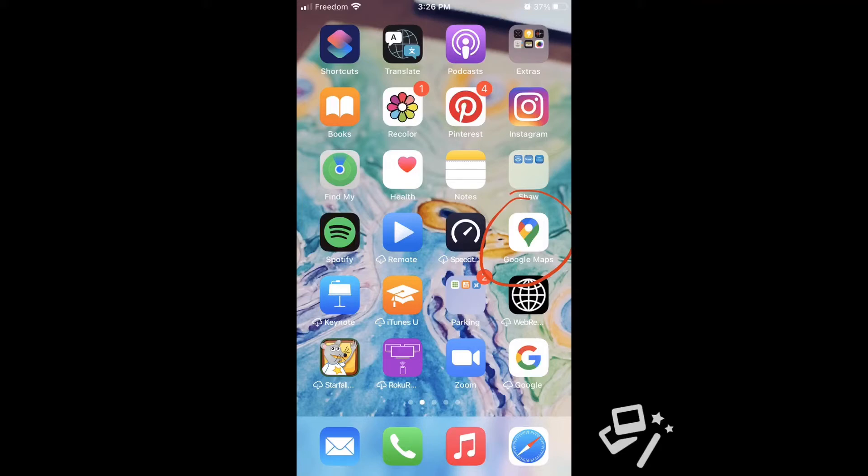Hi, today I would like to show you how to set up location sharing on iPhone or Android phone.